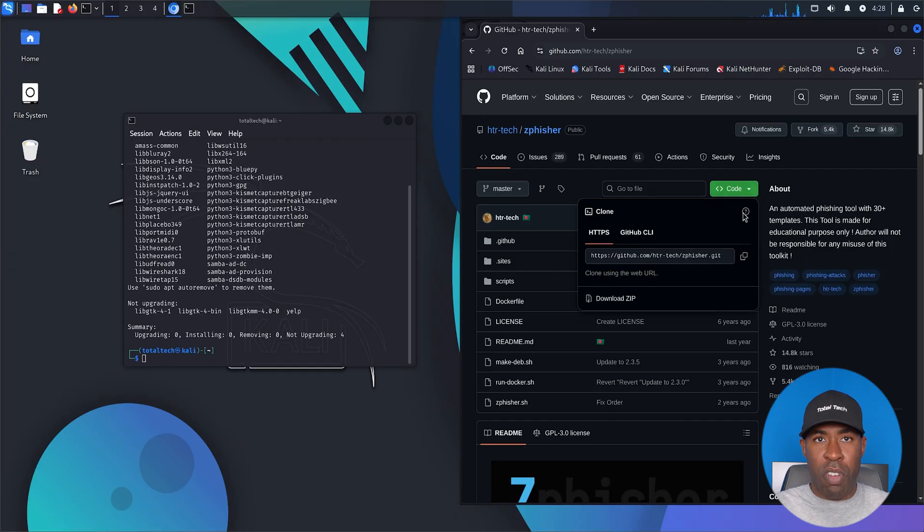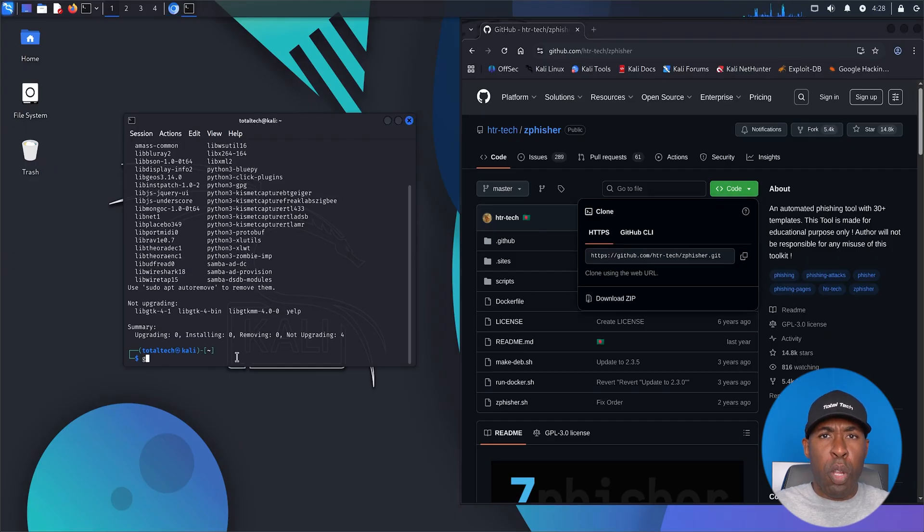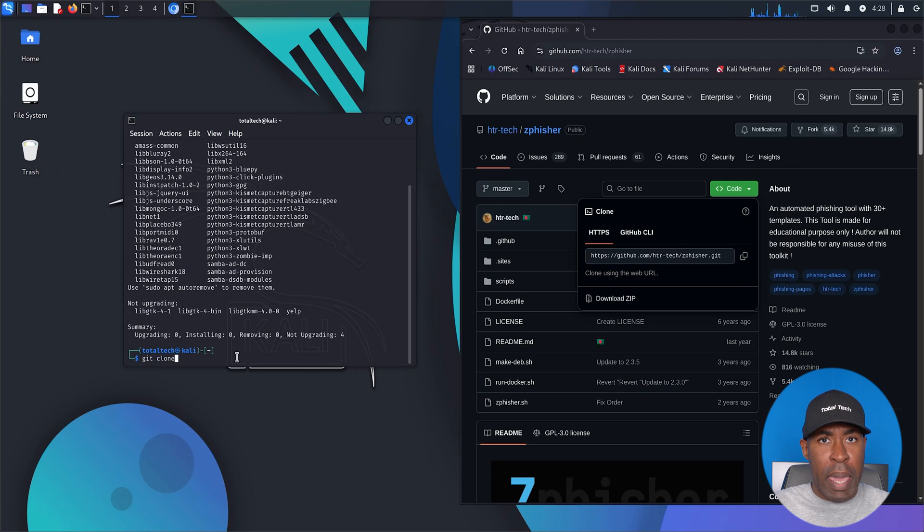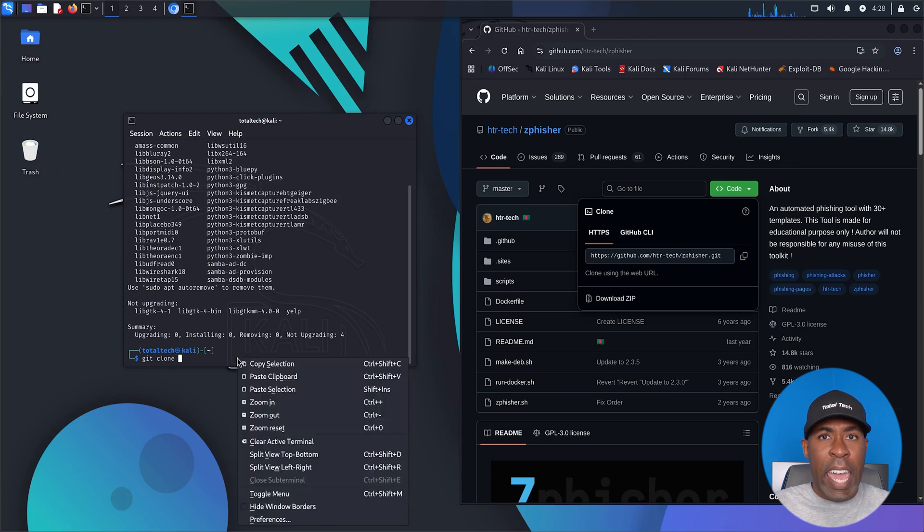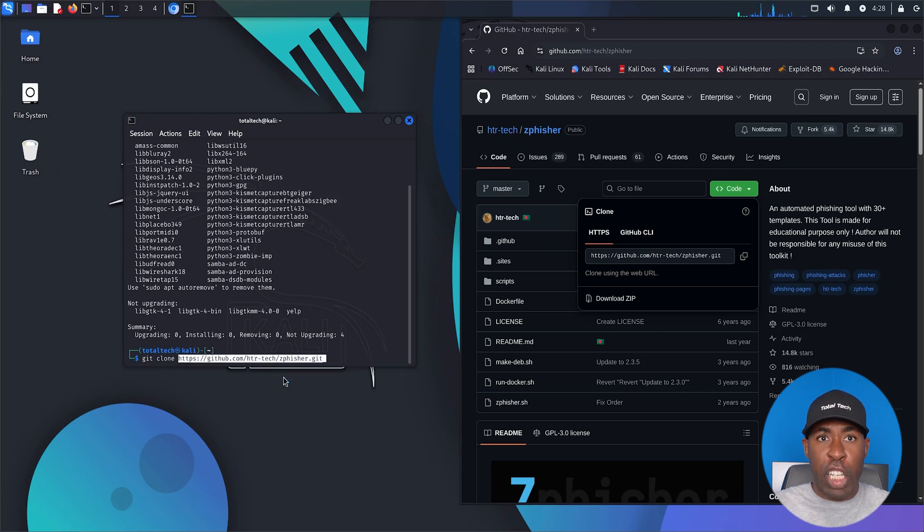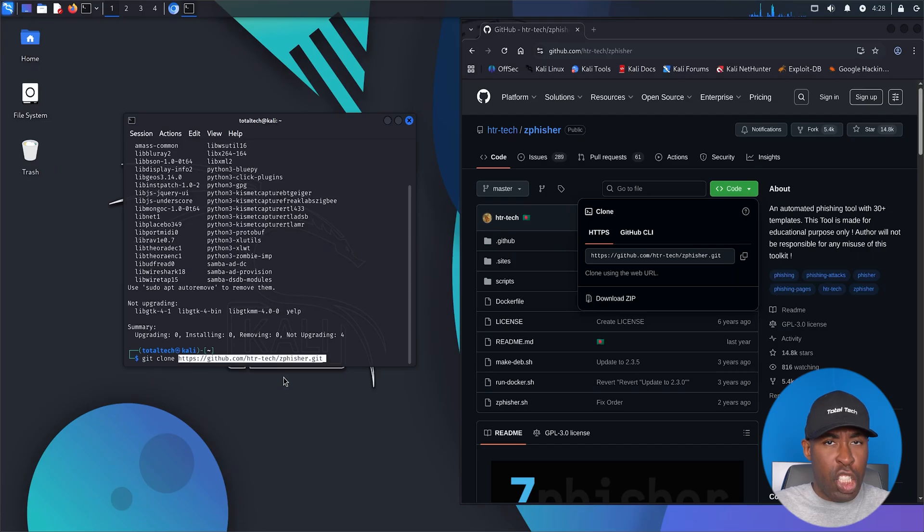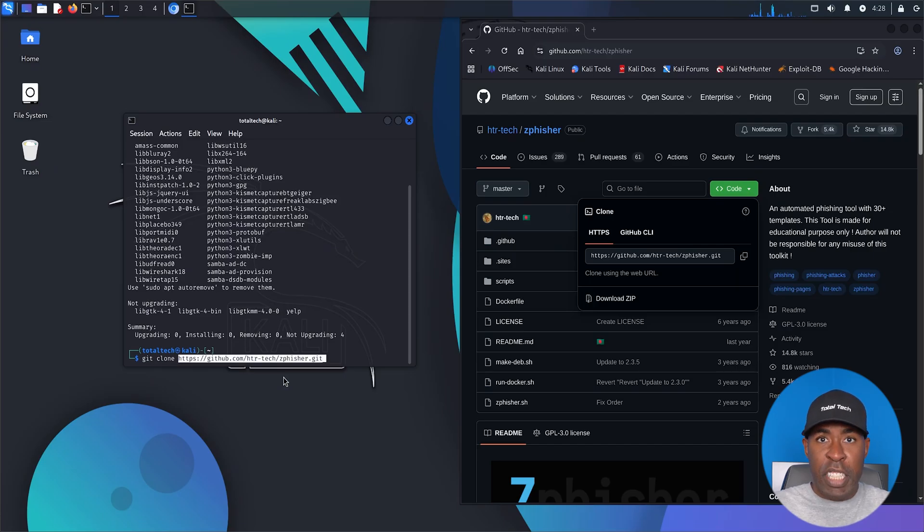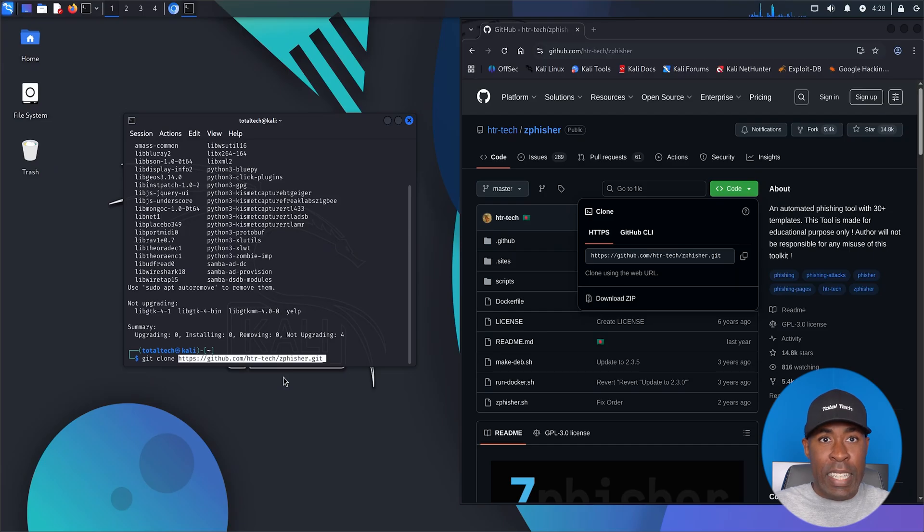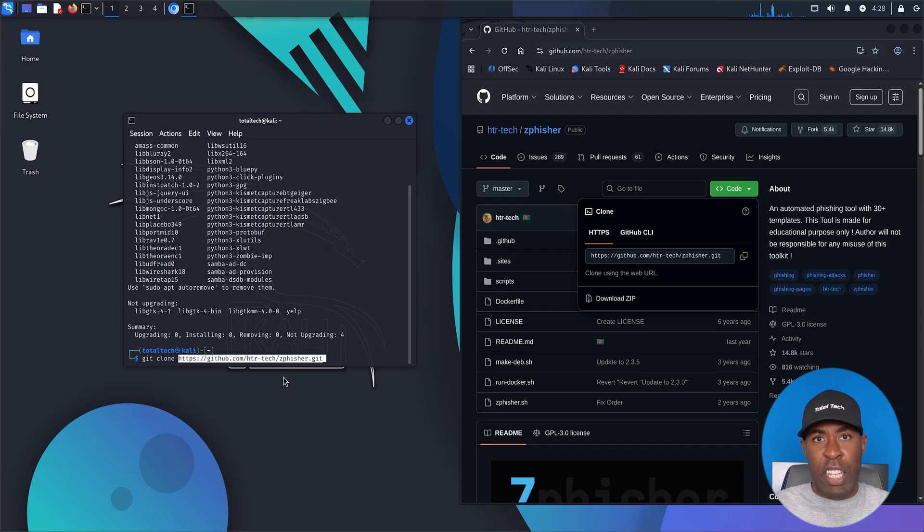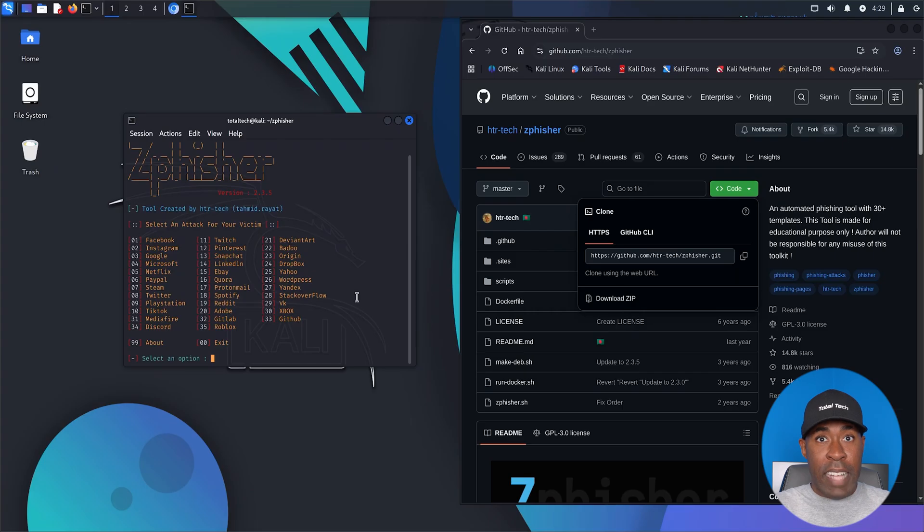Step three, download and install zphisher. Back to the terminal, we'll clone the tool with this command: git clone https://github.com/htr-tech/zphisher.git cd zphisher bash zphisher.sh. And that's it. You'll now see the main menu appear.